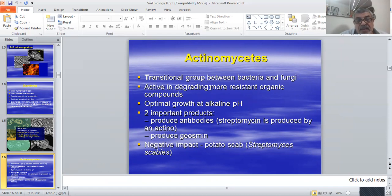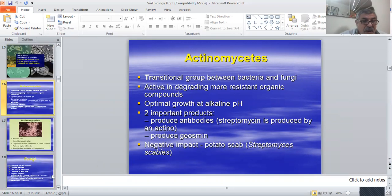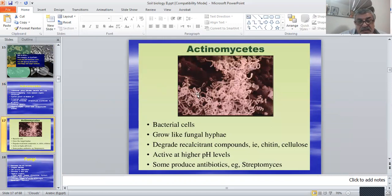Actinomyces is active in degrading more resistant organic compounds, with optimal growth at alkaline pH. It produces important products like antibiotics and geosmin. It has a negative impact on potato, as Streptomyces causes scab disease. Actinomyces is a filamentous bacterial cell that grows like fungi.